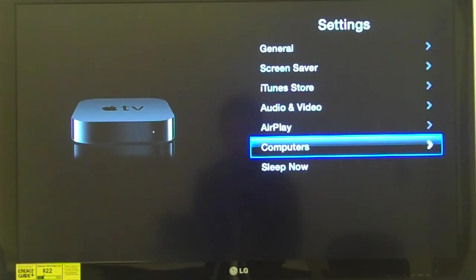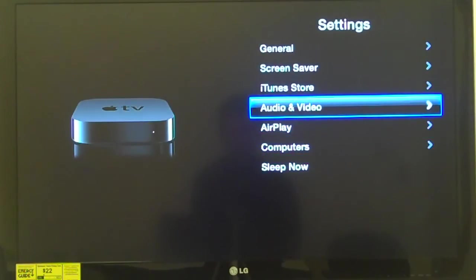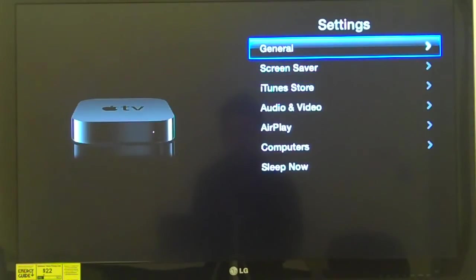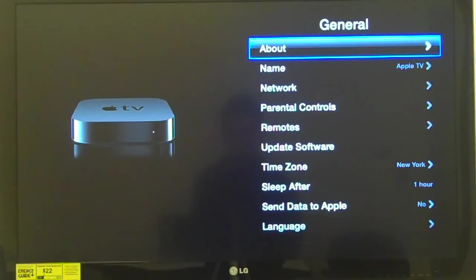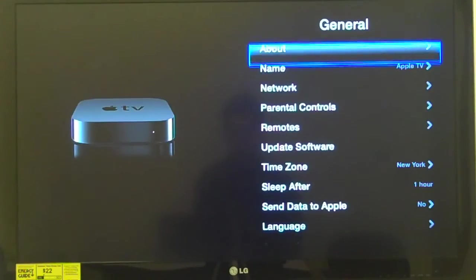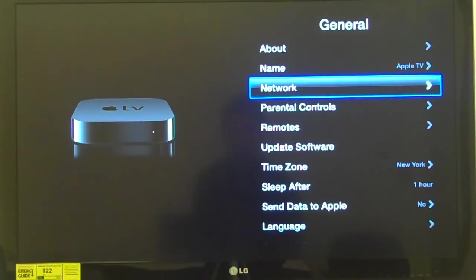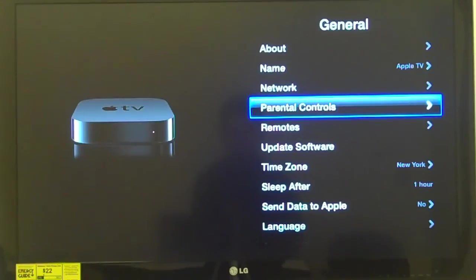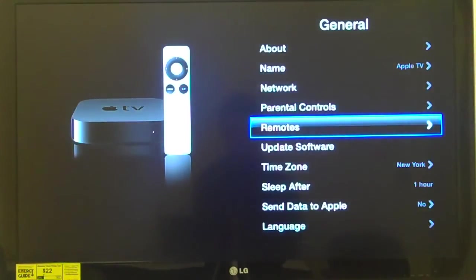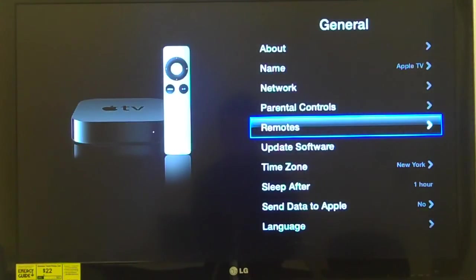The Remotes option is important because this same remote can act as the remote control for a Mac computer or other iOS devices within its range, so you'll want to configure this so it will only react to this one remote. Continuing: 'Update software, button, 6 of 15' gives the option to update Apple TV software; 'Time zone: New York, button, 7 of 15'; 'Sleep after: 1 hour, button, 8 of 15'; 'Send data to Apple: No, button, 9 of 15'; 'Language, button, 10 of 15'; 'Accessibility, button, 11 of 15' — and that's where we're going.